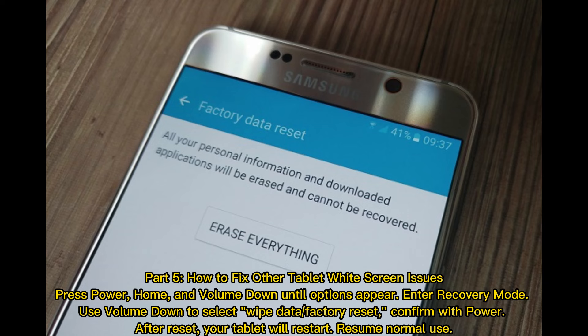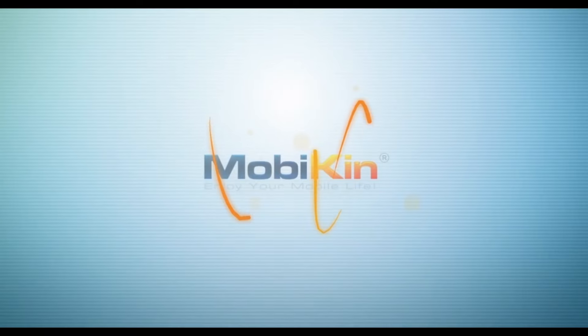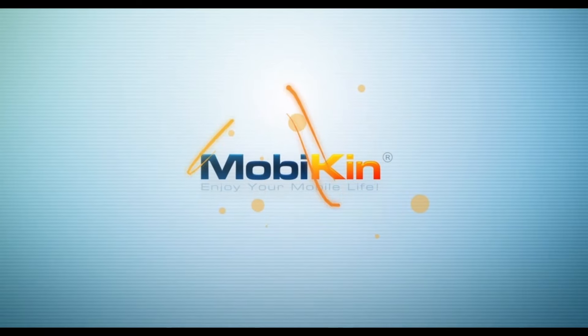Press Power, Home, and Volume Down until options appear. Enter Recovery Mode, then use Volume Down to select Wipe Data or Factory Reset, and confirm with the Power button. After the reset, your tablet will restart and resume normal use.